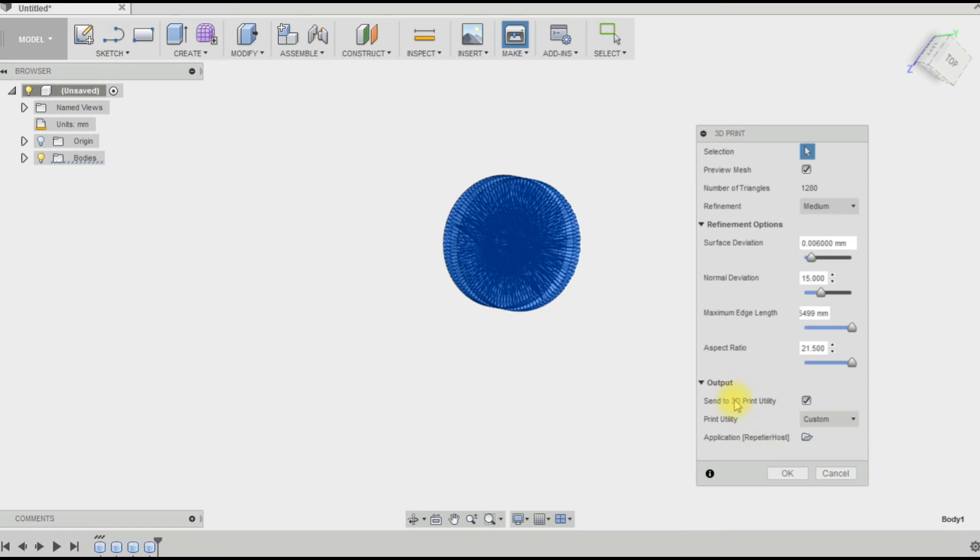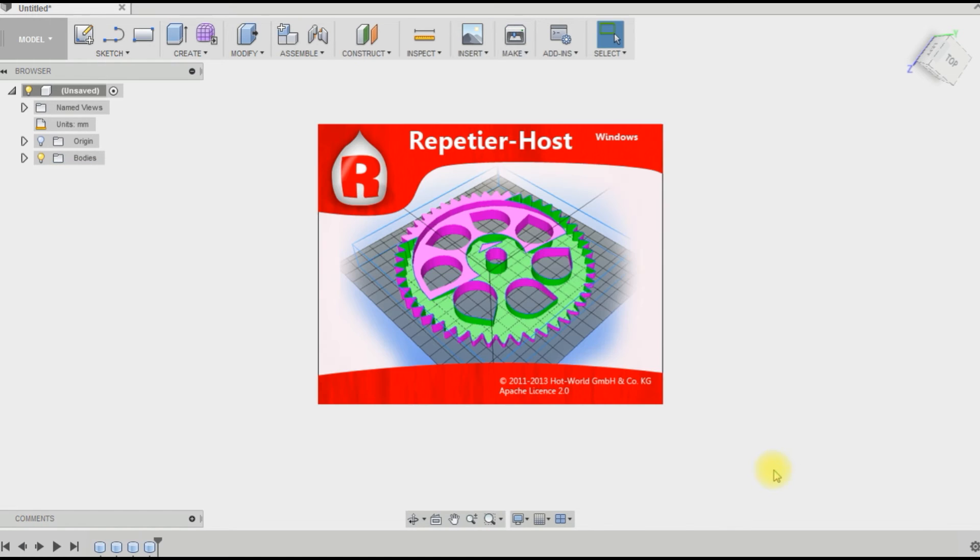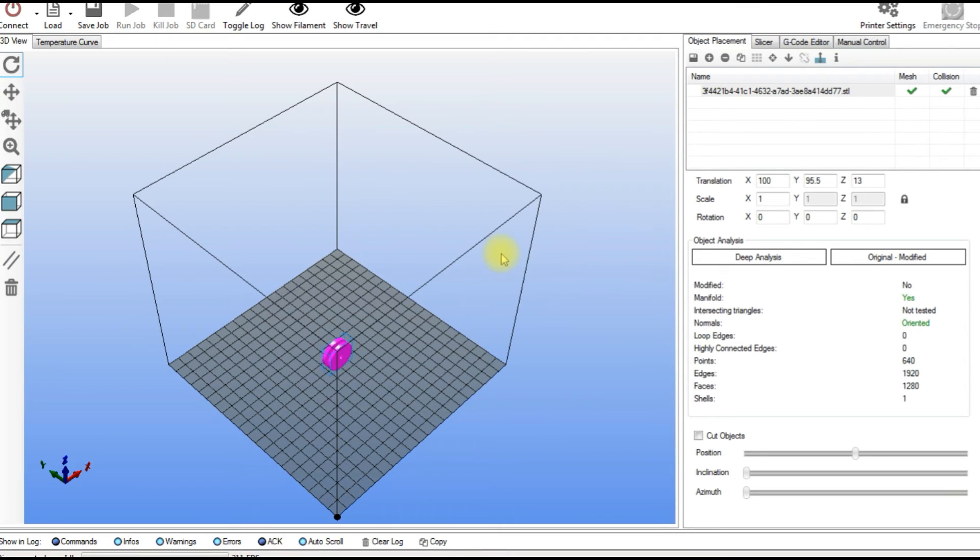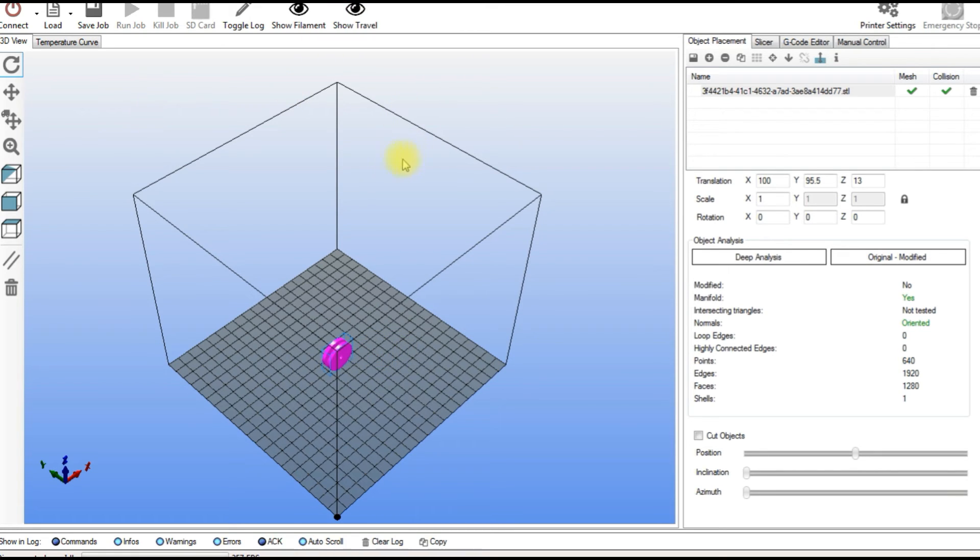And that is pretty much it. So I'll hit OK and now it's moving it to Repetier Host. And now you see our object has been exported from Fusion directly into the program tech control to print.